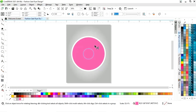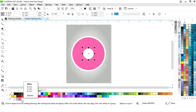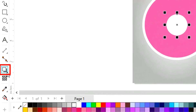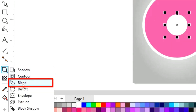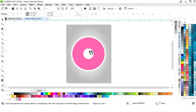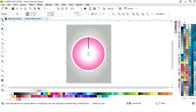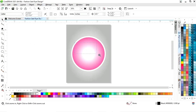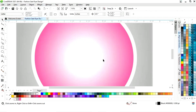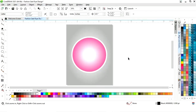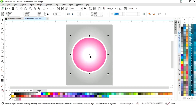Now again we will make one more copy by dragging inside and right-clicking, then we will give a white color to this circle. Now we will select the blend tool from the toolbar and apply it on the circle. Now you can see the changes — we have this blend effect in the circle.